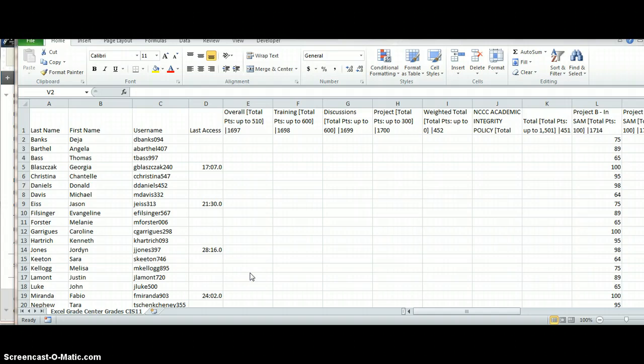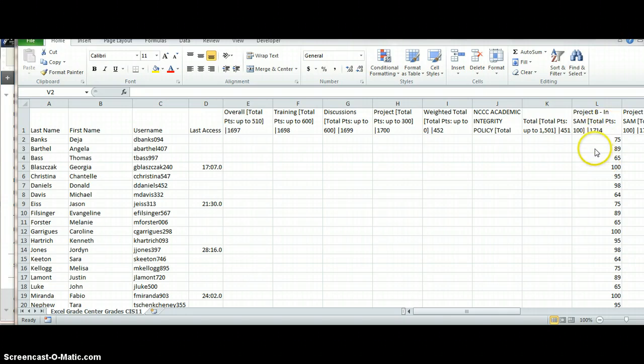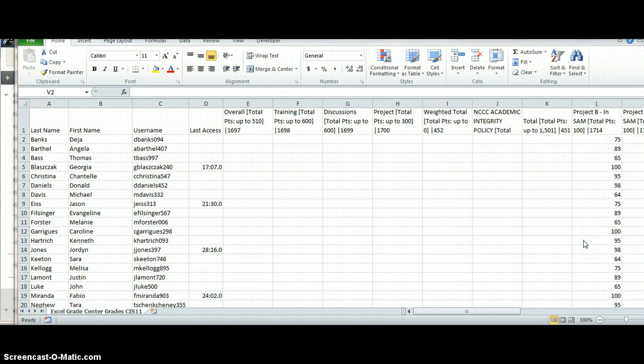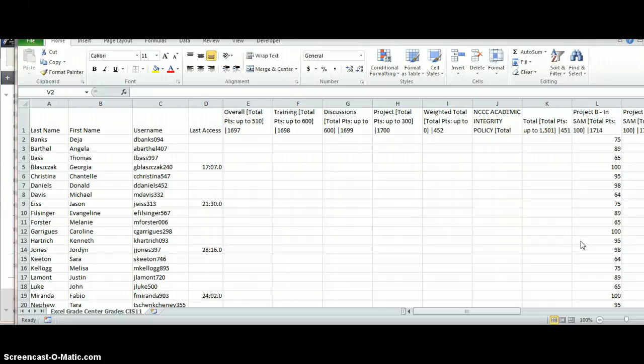What I did was make sure I did not move anything around. I did not change the order of any students' names or reorder any columns. The only thing I did was add a set of grades into Project B, and then I saved the file in the same format it was downloaded as. Make sure you keep everything the same.